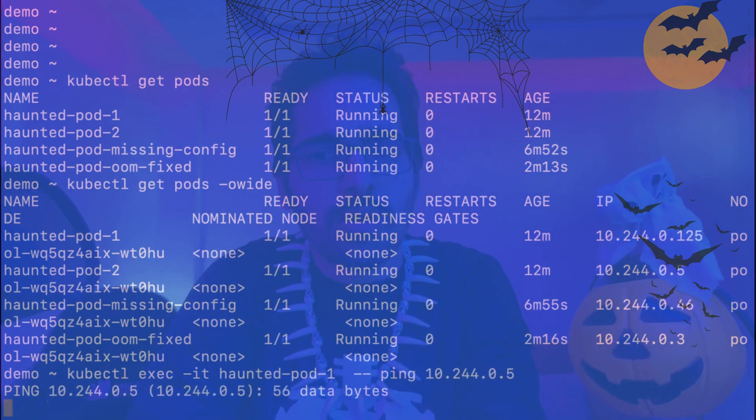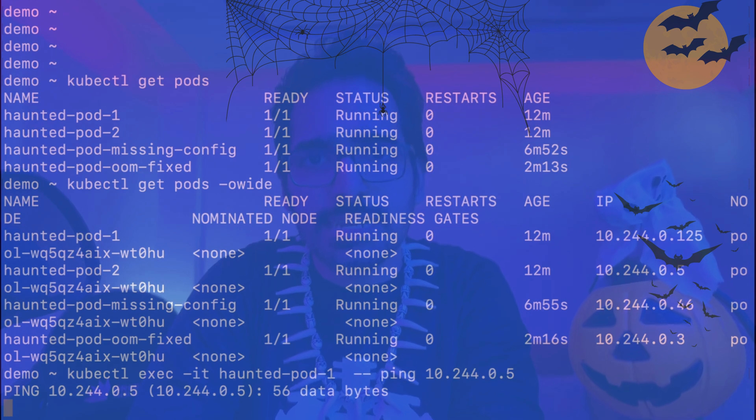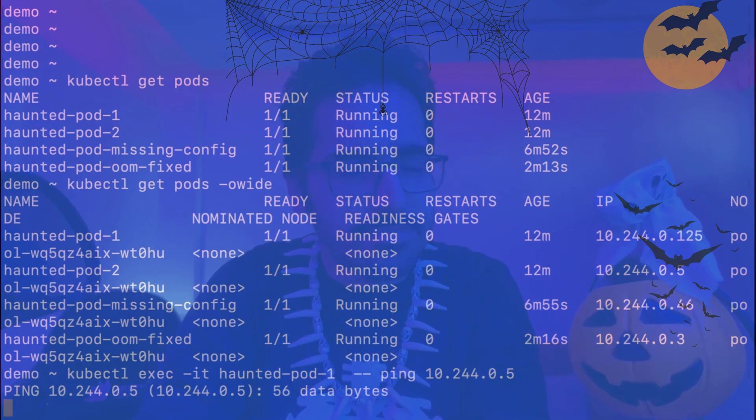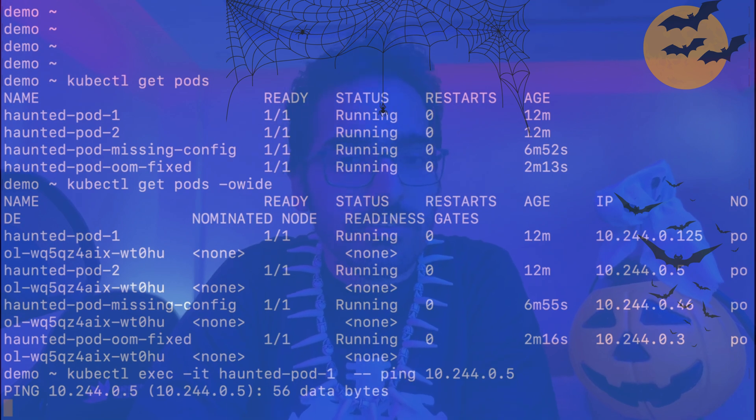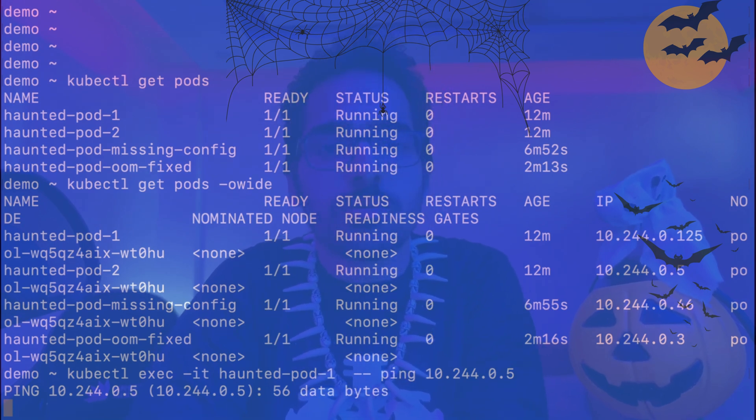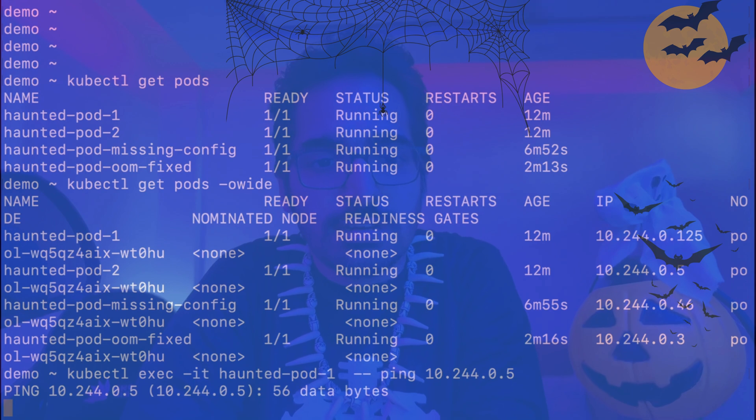In Kubernetes, every pod is able to communicate with every other pod. But in this particular case, the pod is not able to communicate with the other pod. But what if we wanted that this particular pod should be able to communicate with the other pod? Why is it not happening?